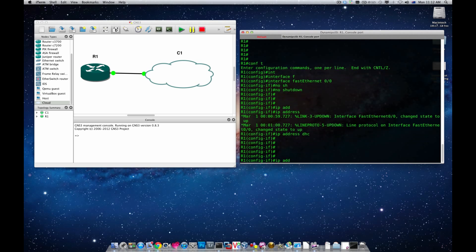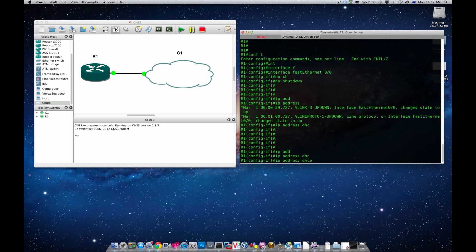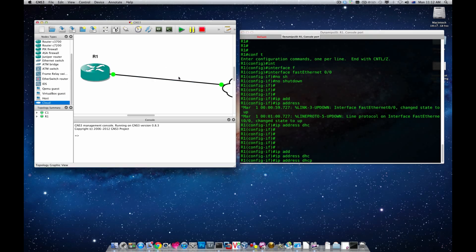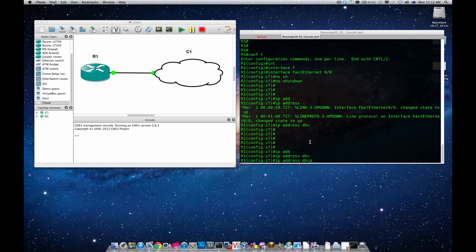IP address DHCP. So this tells the interface fast ethernet 0/0 to send a discovery message into the network interface where my ADSL router is connected to and asking for an IP address. I'm going to press enter.